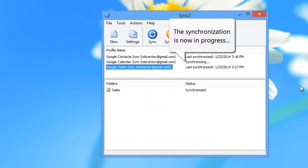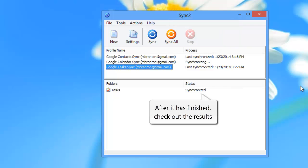Now your data synchronization is in progress. After it has finished, let's check out the synchronization results.